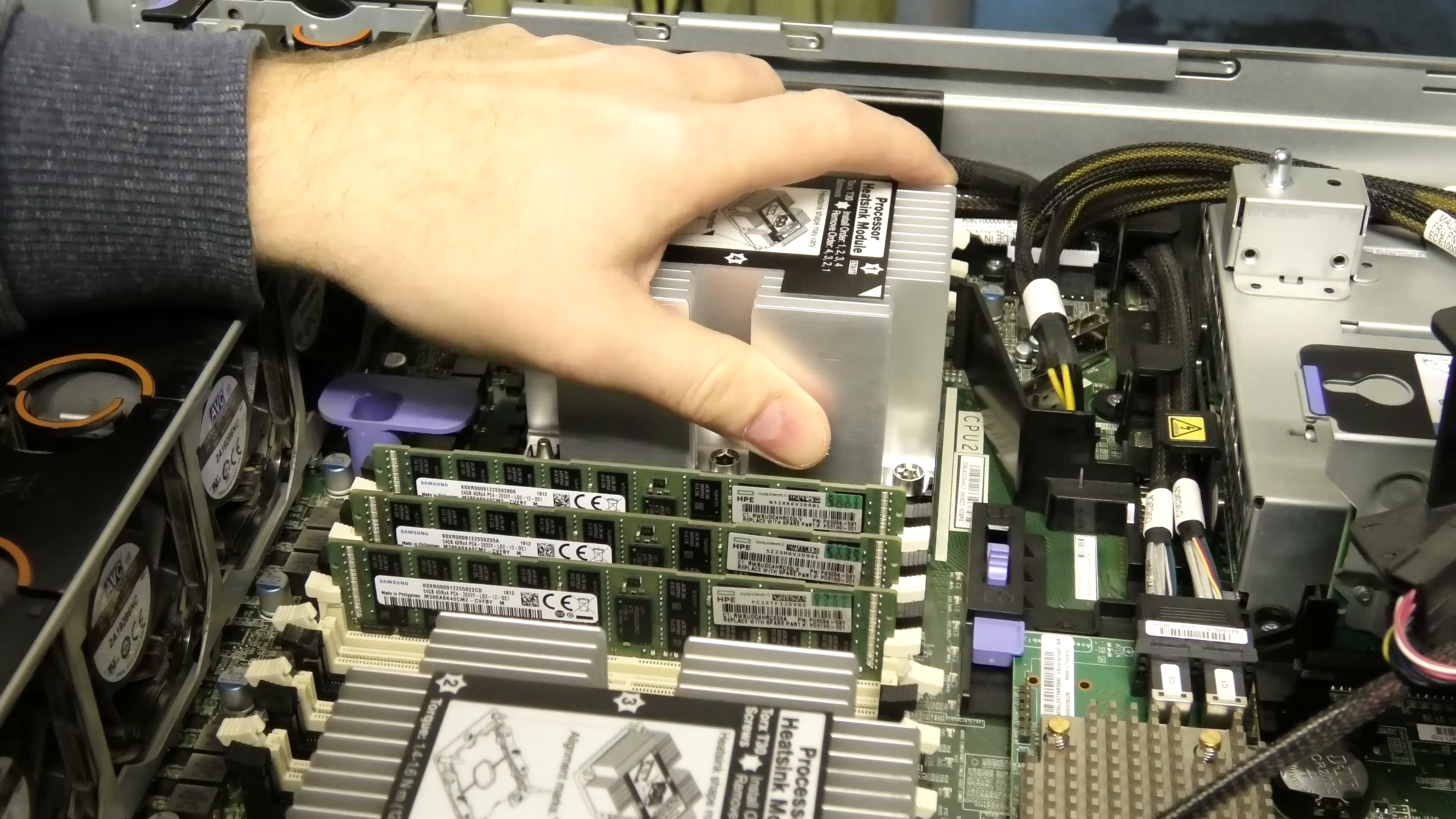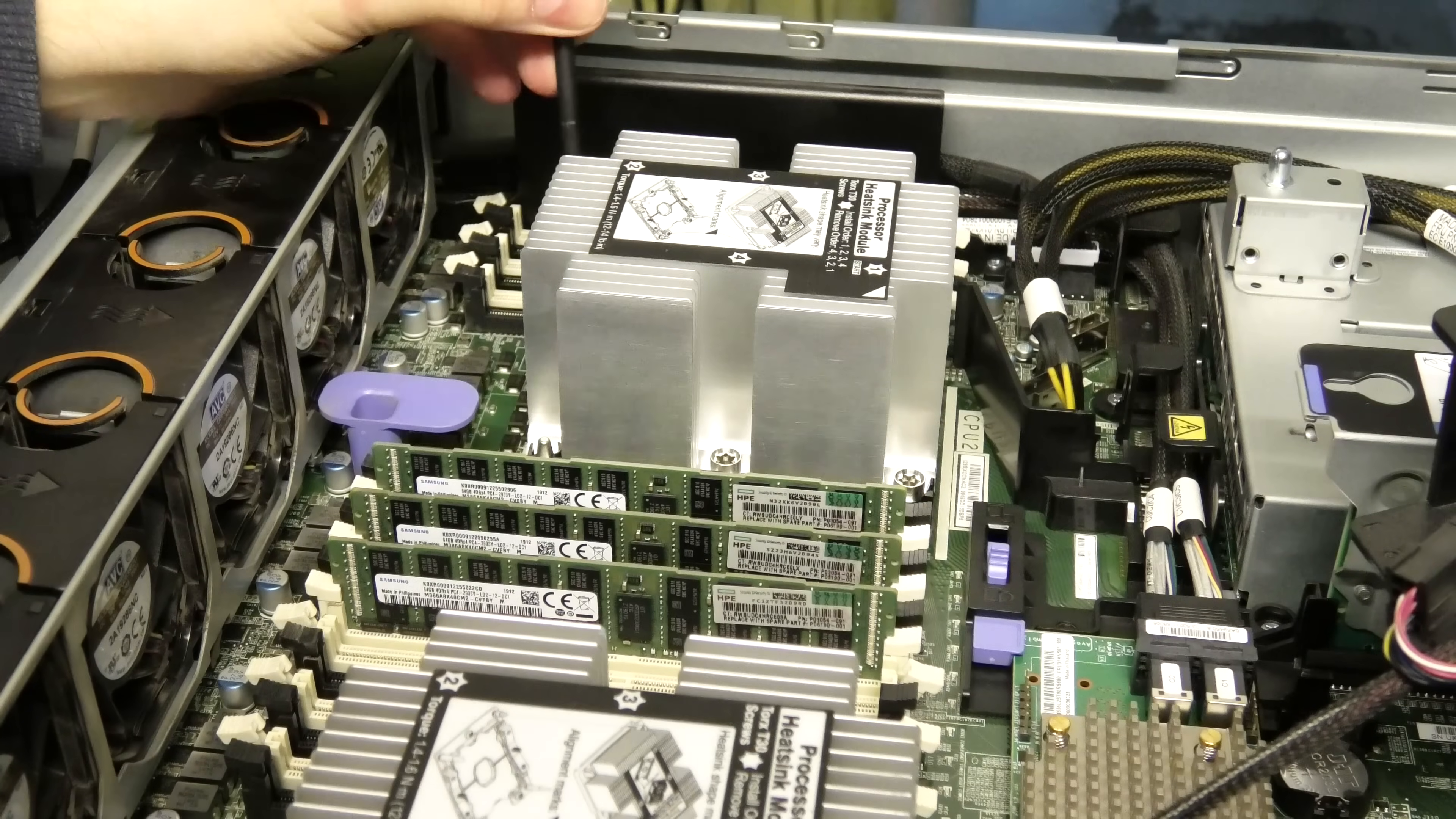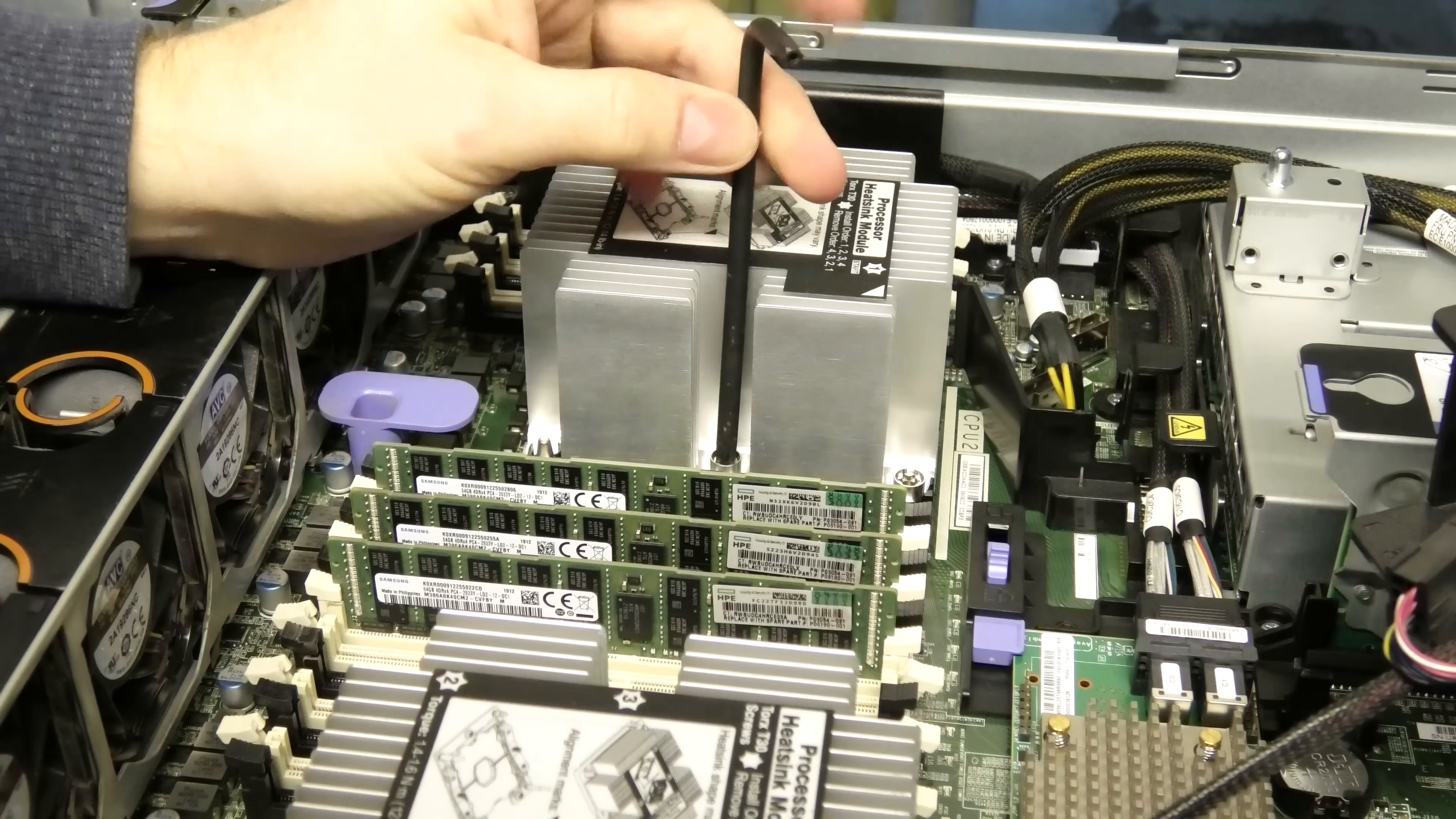I need to go in that way. Then we have to fasten it in the opposite order. We have to fasten number one, number two - I am just loosely fastening it at the moment - number three, and number four.